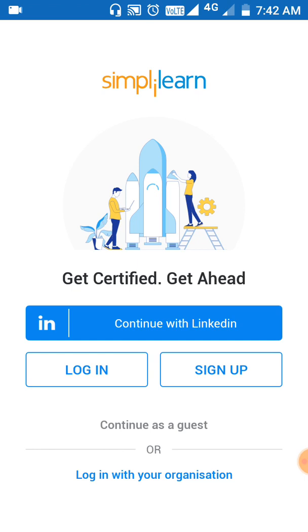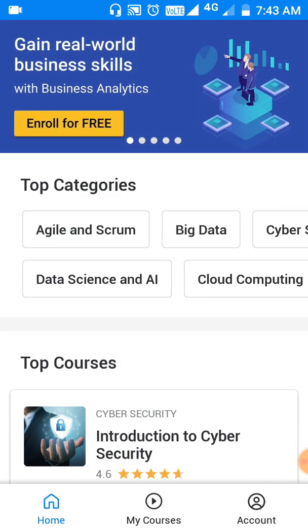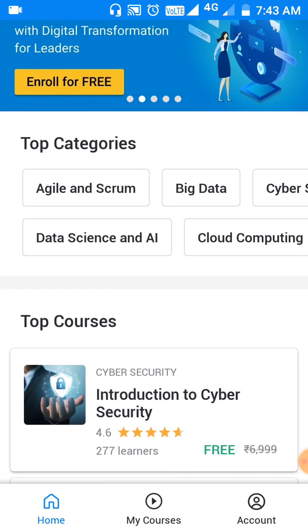We can sign up by our mobile number and email ID, or if we have a LinkedIn profile, we can login with that. There is a third option called 'Continue as a Guest.' For now, I am going with the third option, Continue as a Guest.